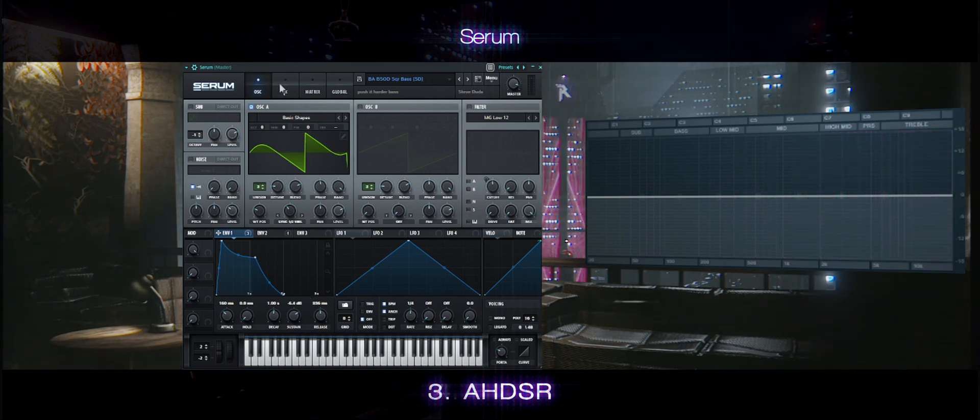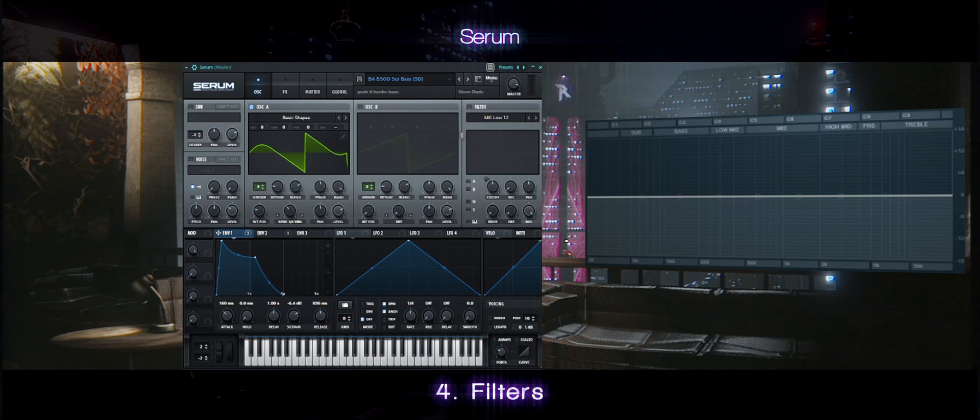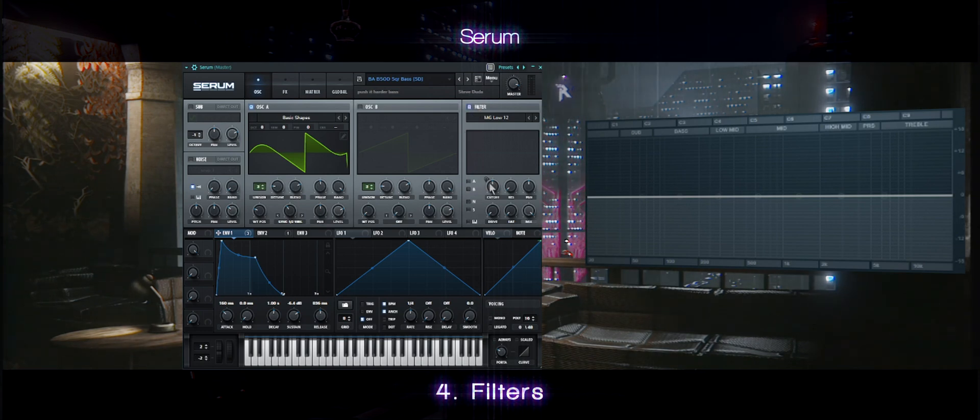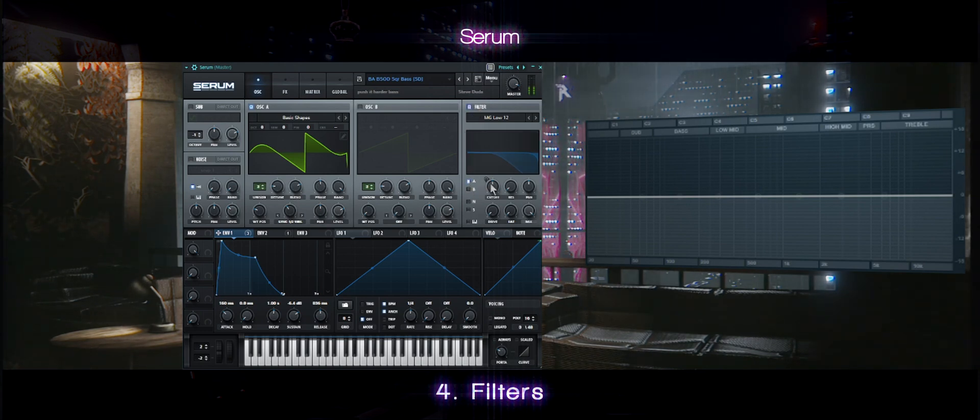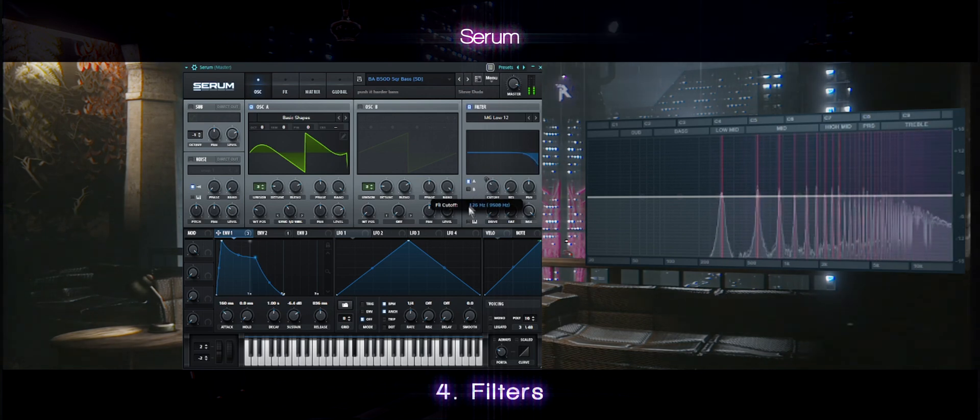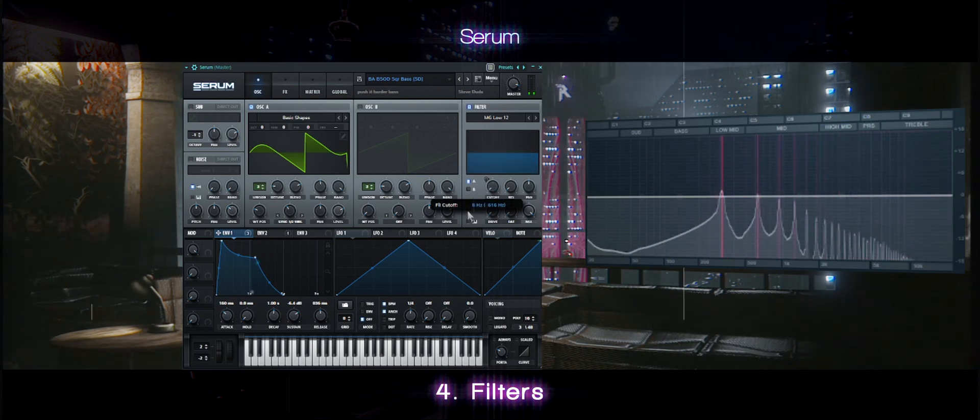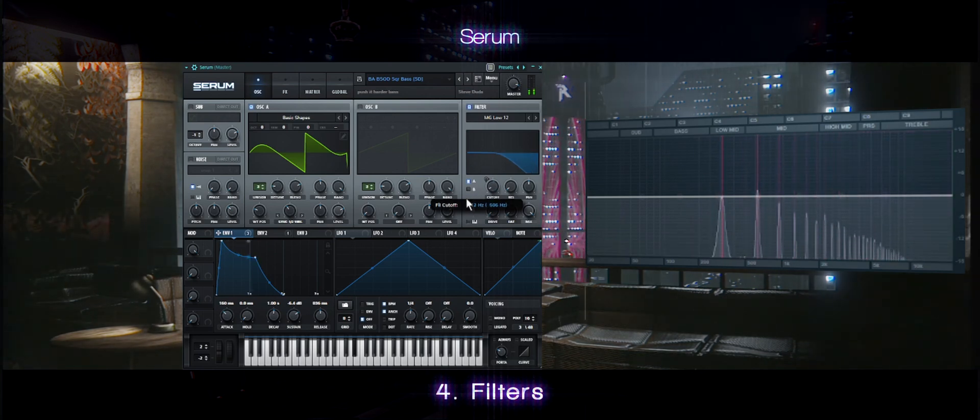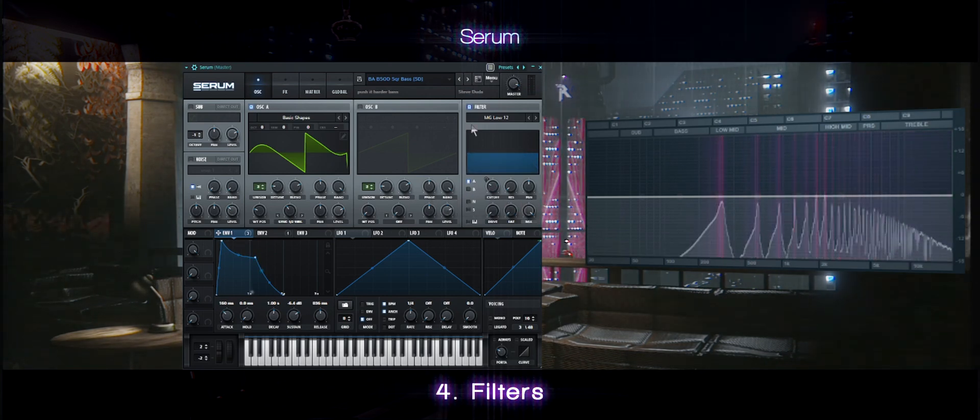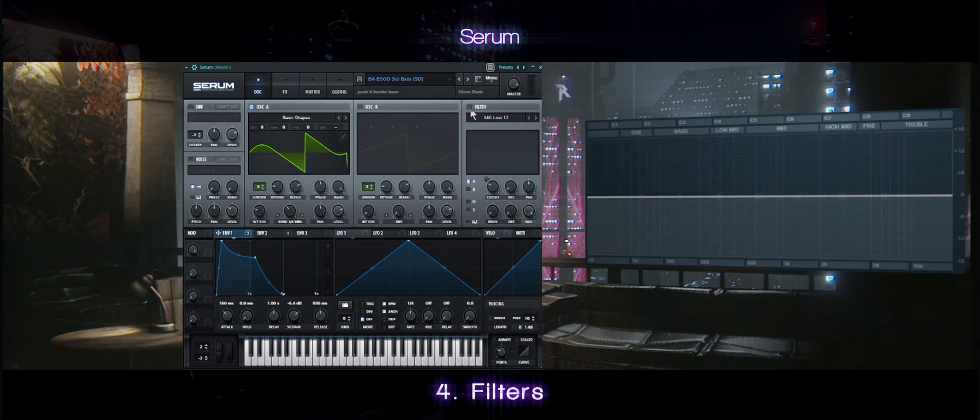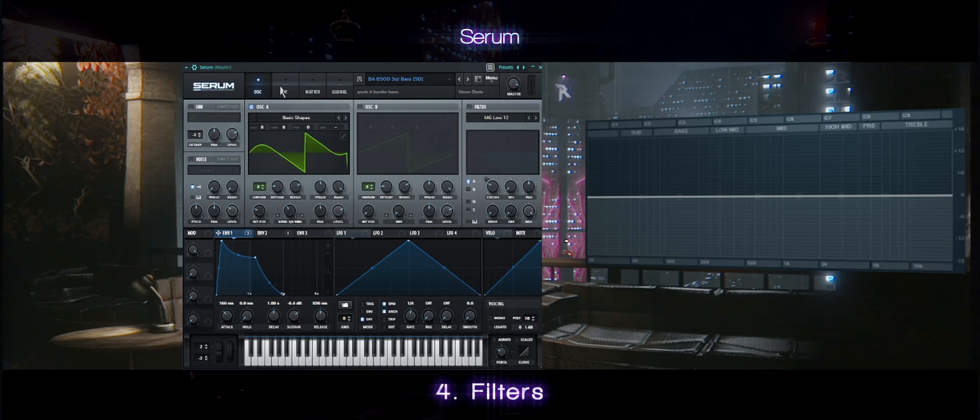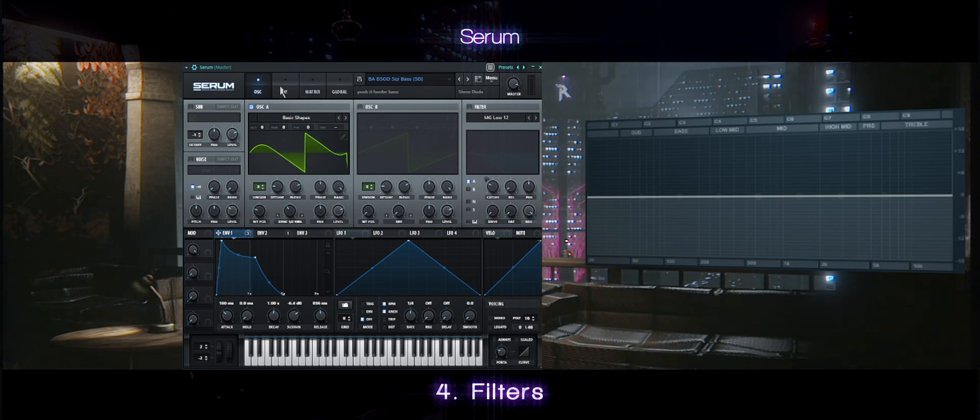Now, to filters. You could use the filter right here, but I like to go to the effects. It's pretty much the same thing.